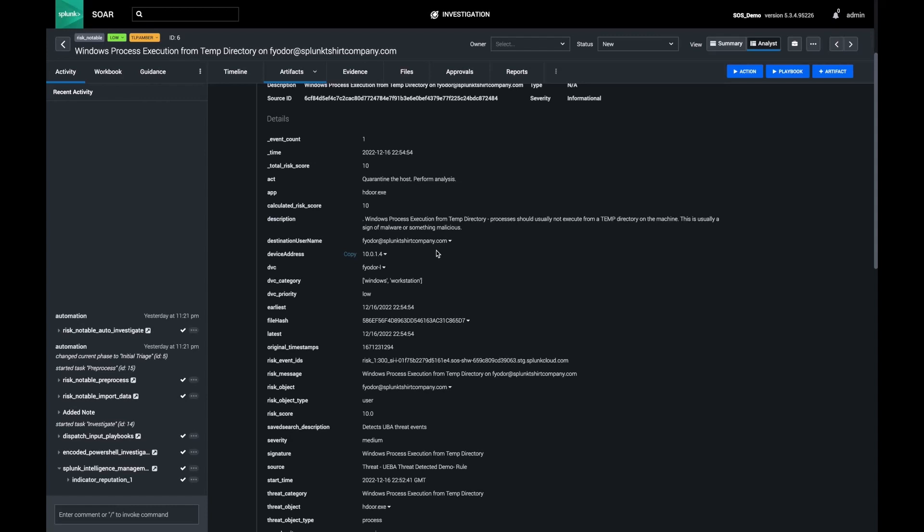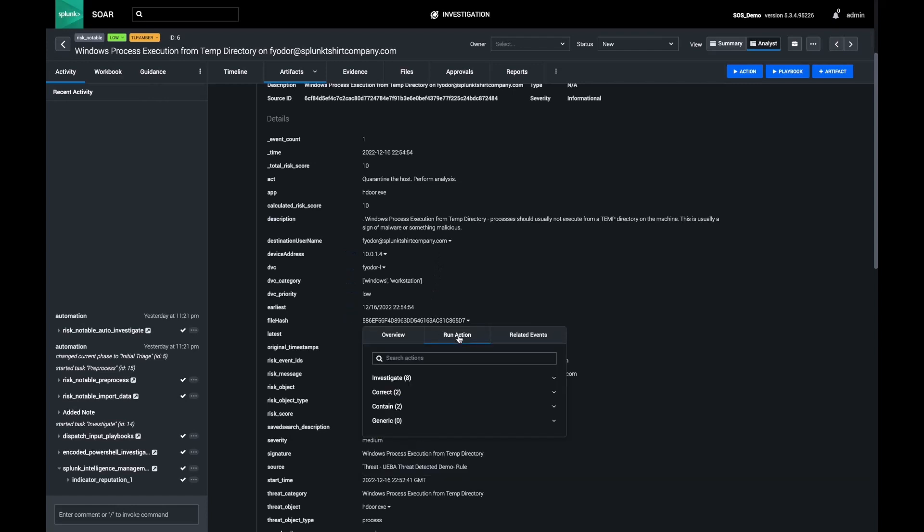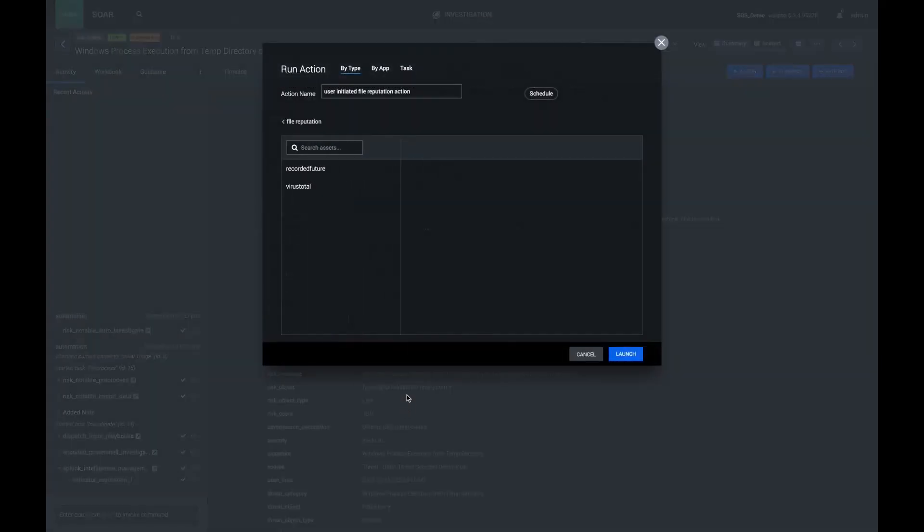First, let's confirm this activity. I will start by getting a reputation on this hash. In this example, I'll run an action against VirusTotal to see a reputation report.